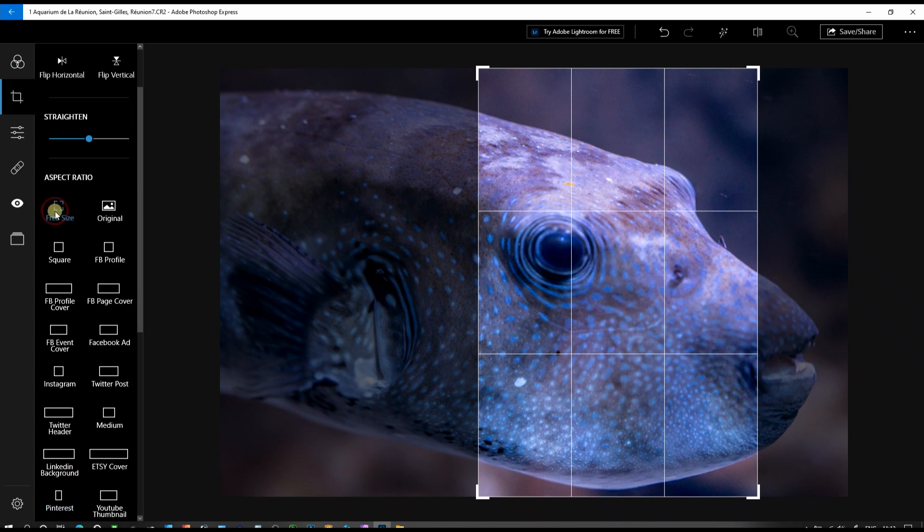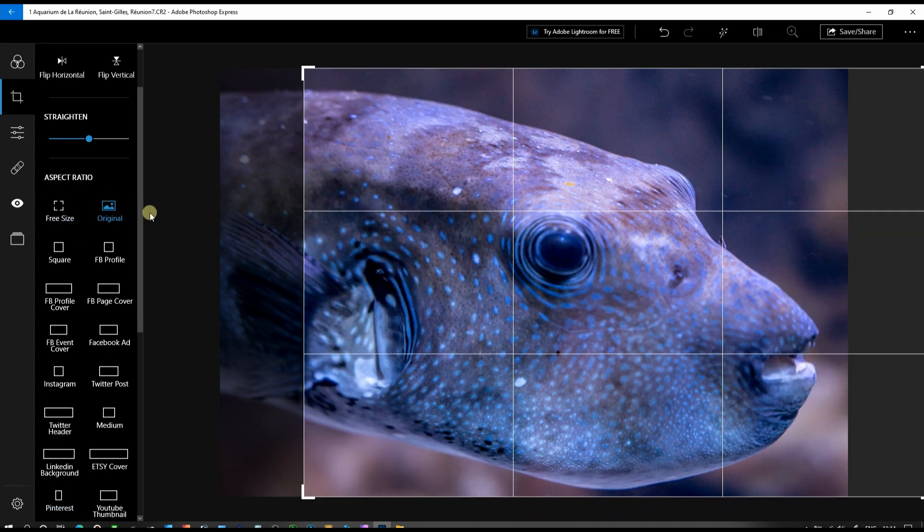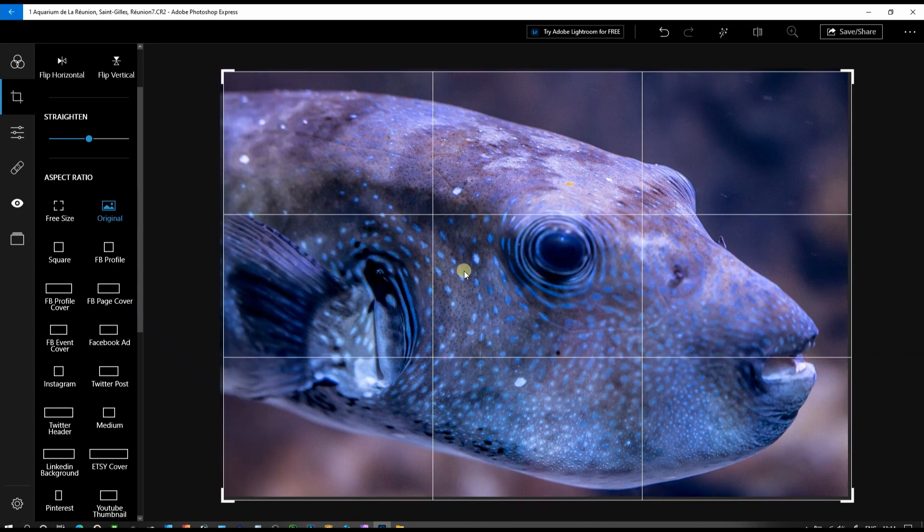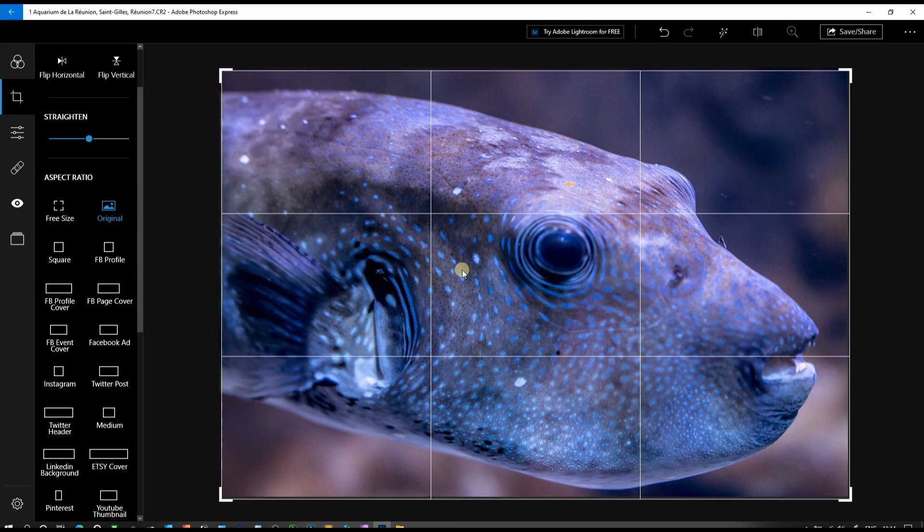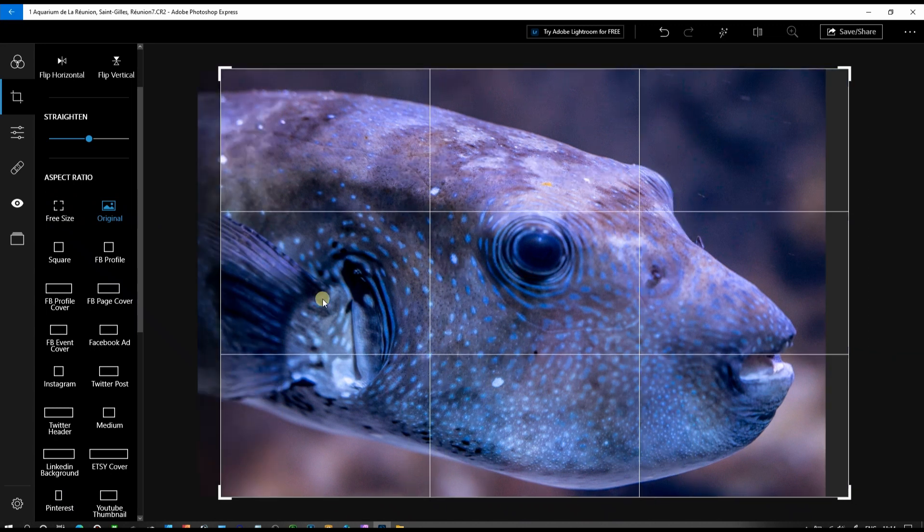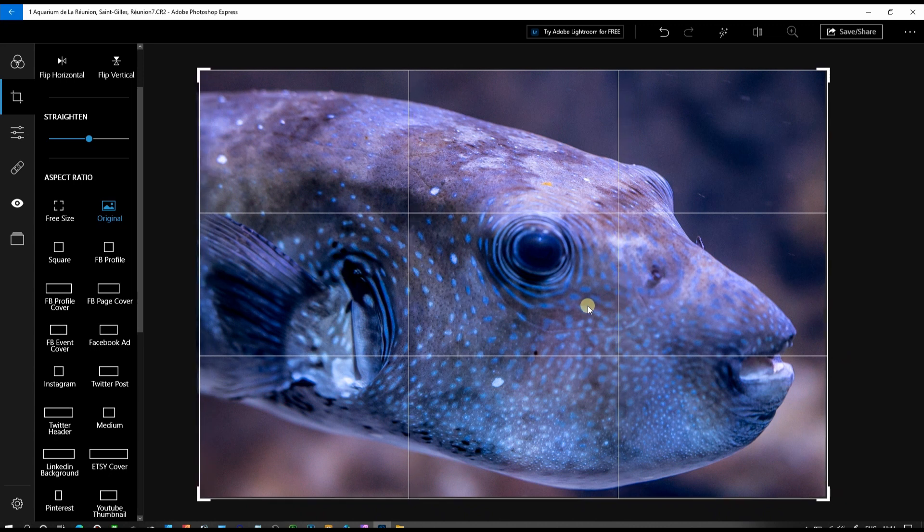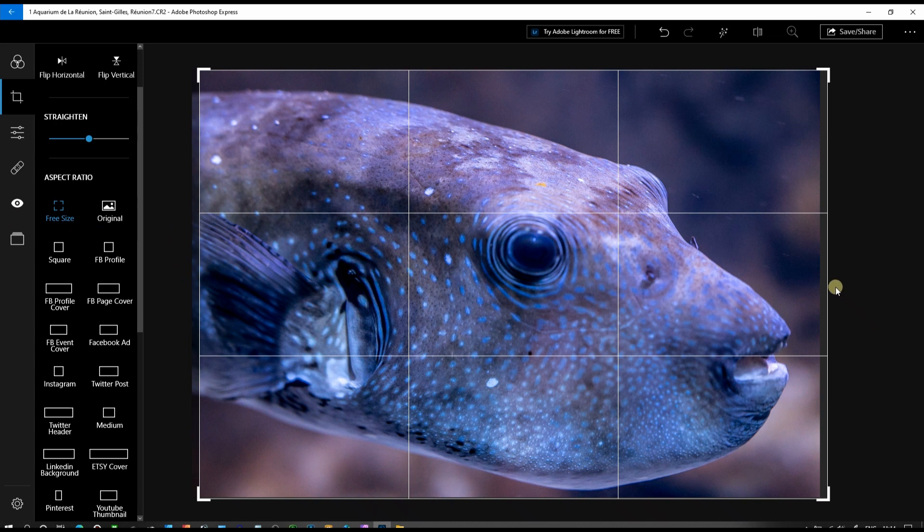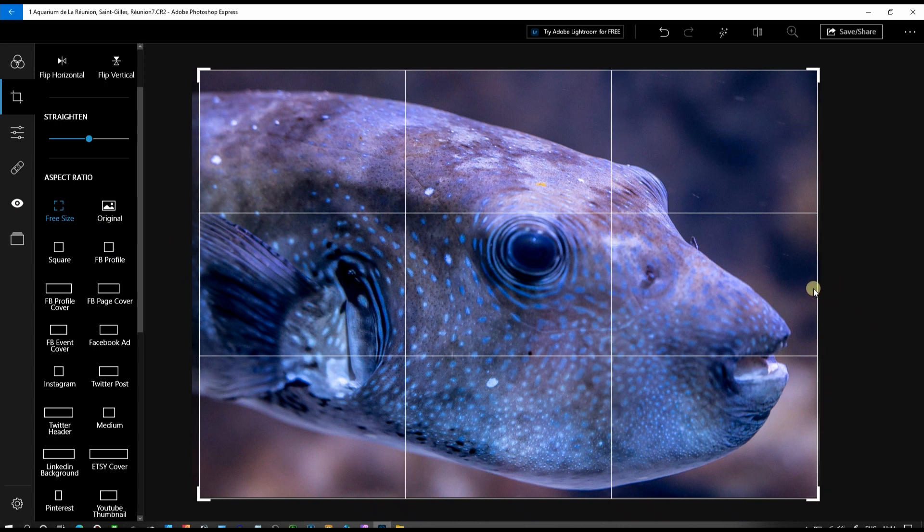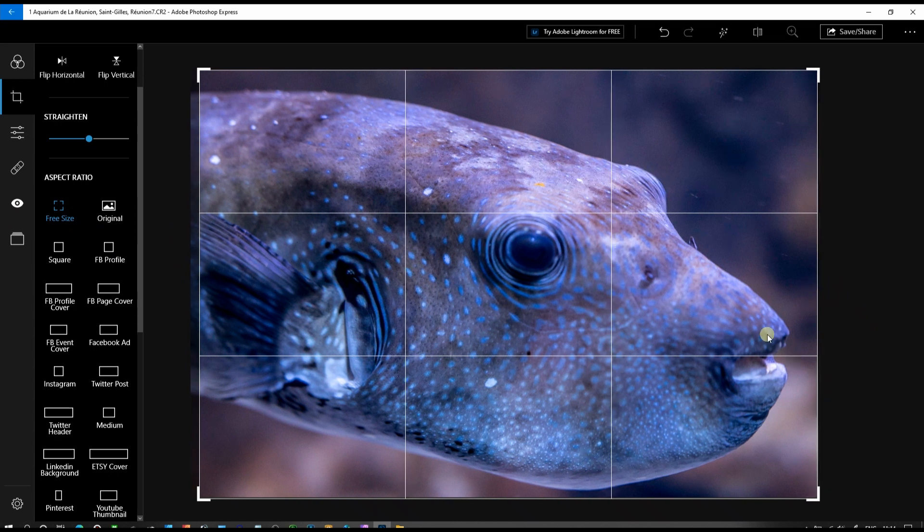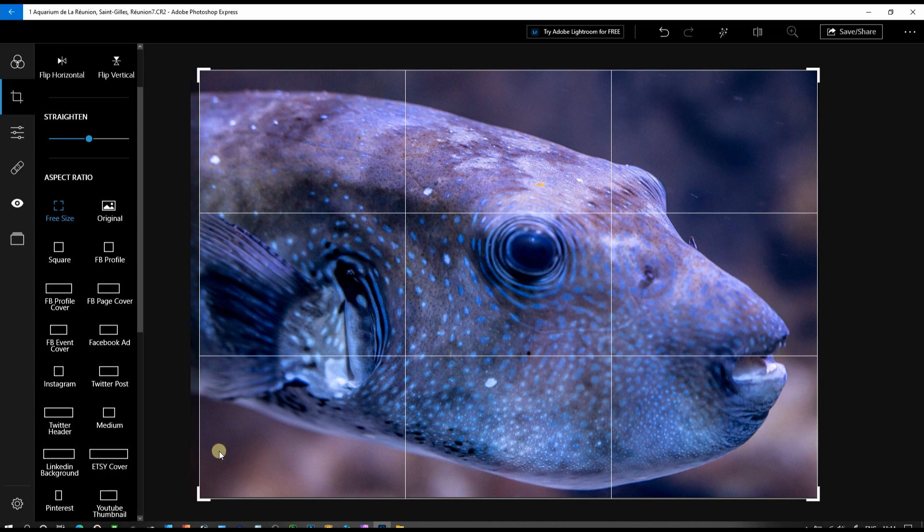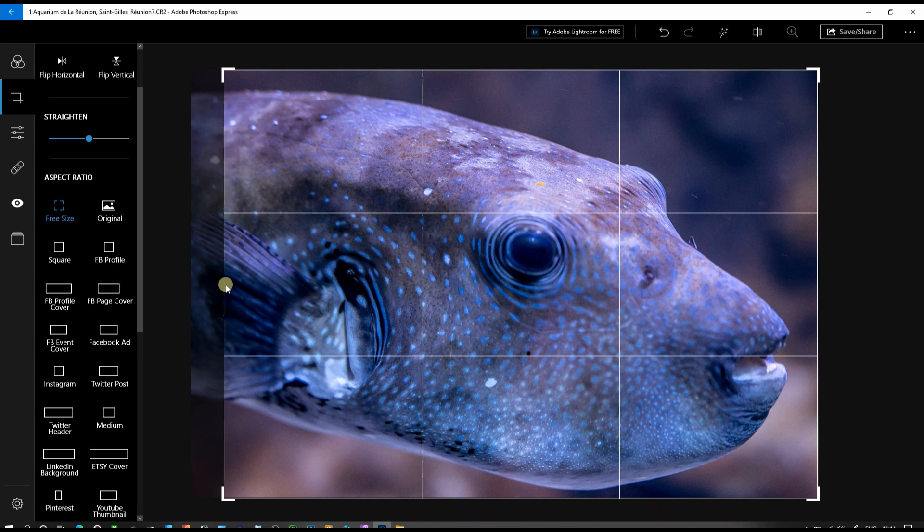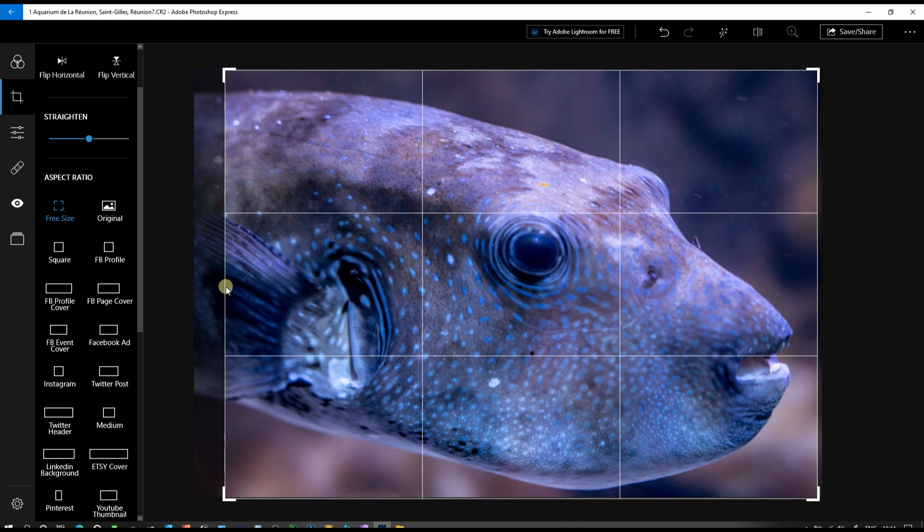My personal favorite is the free size. We're going to go back to original first, bring it over here. Now with free size, I would like to have the actual space in front of the mouth, but bring the far left on this side. Looks pretty good, and once I'm done...